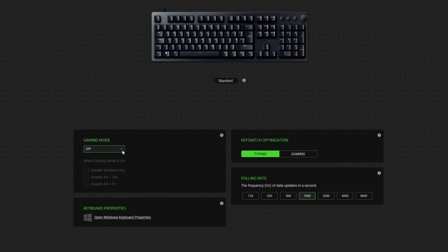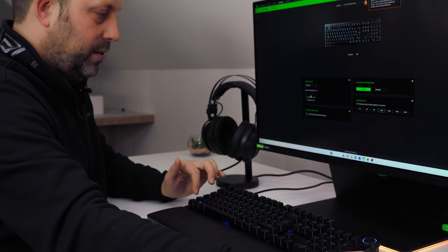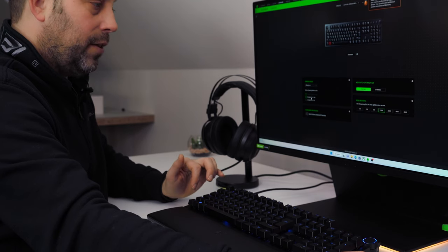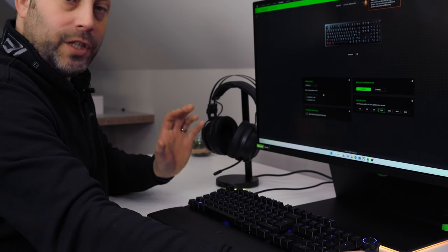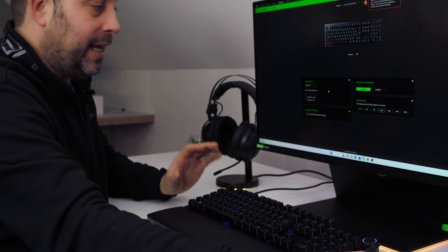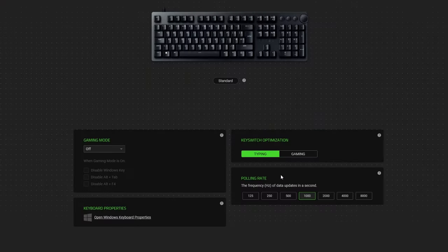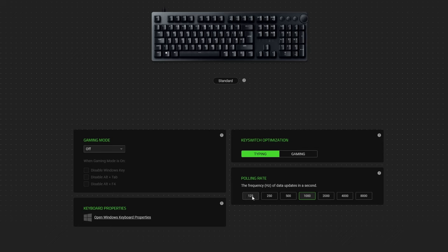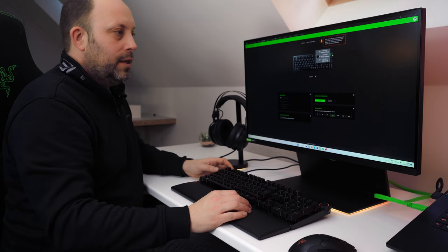We also have a gaming mode and this can be switched on with a particular game or all the time. You can enable always on or in game and what this will basically do, if I put always on, I can disable the Windows key, the Alt Tab, and the Alt F4 so you don't accidentally hit them whilst you're in game. And then lastly over here we have the polling rates. It's set by default to a thousand and for me personally a thousand, I've never noticed anything higher than that, but you can go all the way up to eight thousand and you can do it for typing and for gaming.